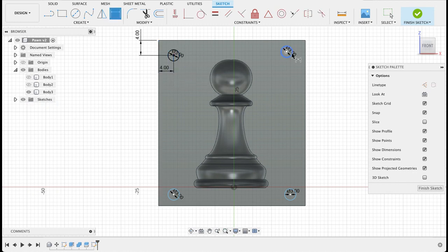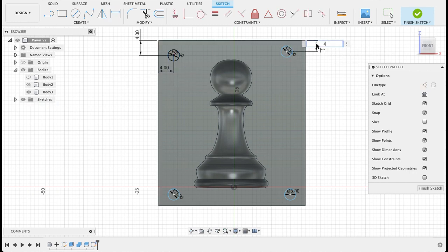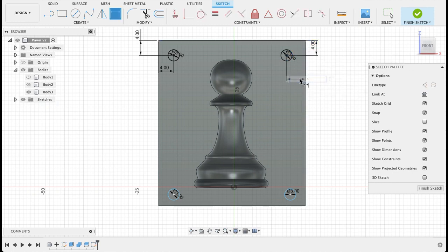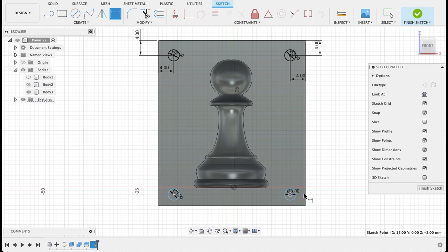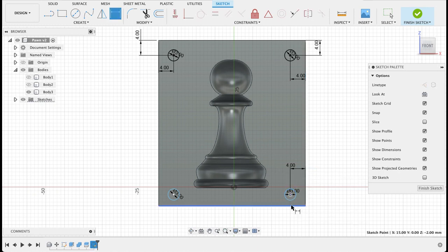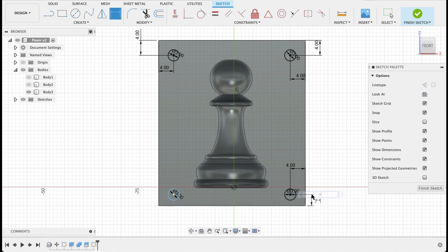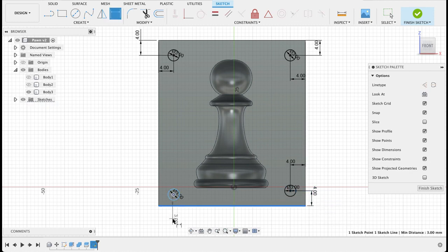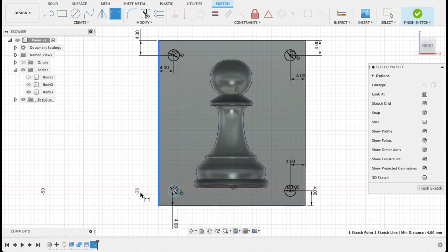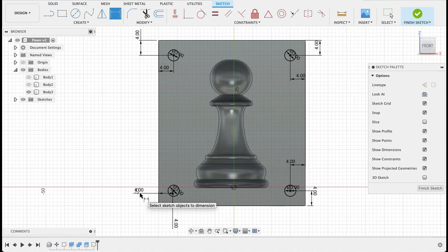So four millimeters is good. Four millimeters. So we'll do the same with these. Pattern tool would have been a lot easier because then they all would have been the same distance, but this works too. And you can see they are constrained. So there we go.